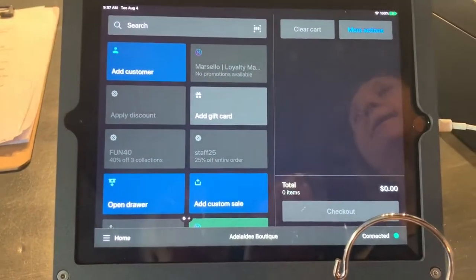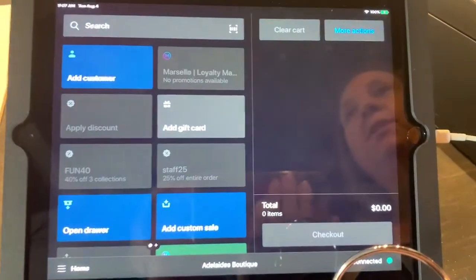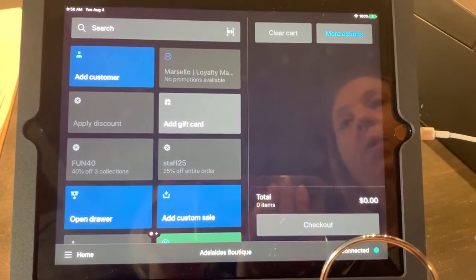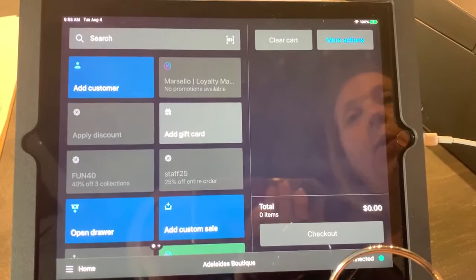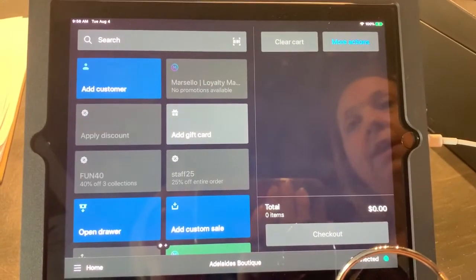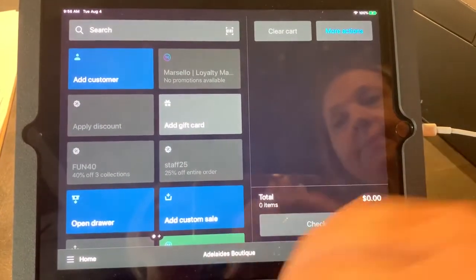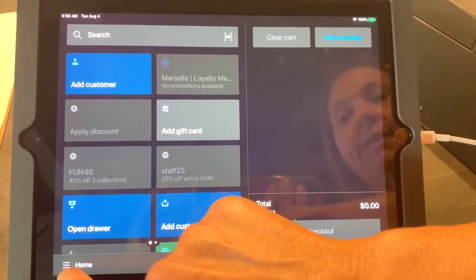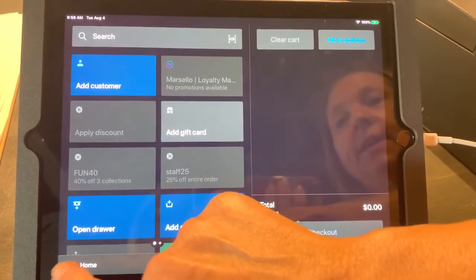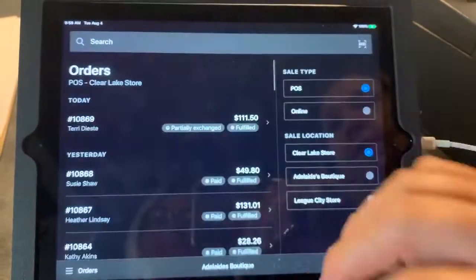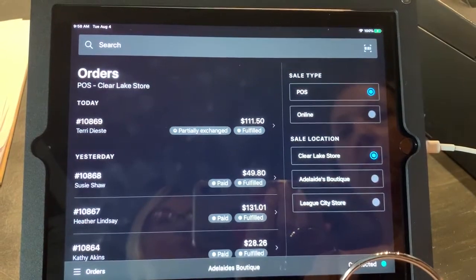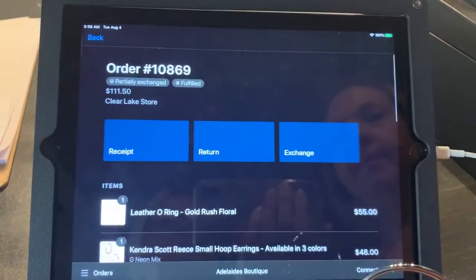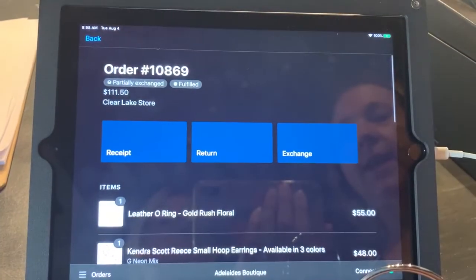If you go all the way through and accept payment, you can no longer get out. One question that has come up is whether you can void a sale — you cannot void a sale at all. That is one capability that Shopify does not have.